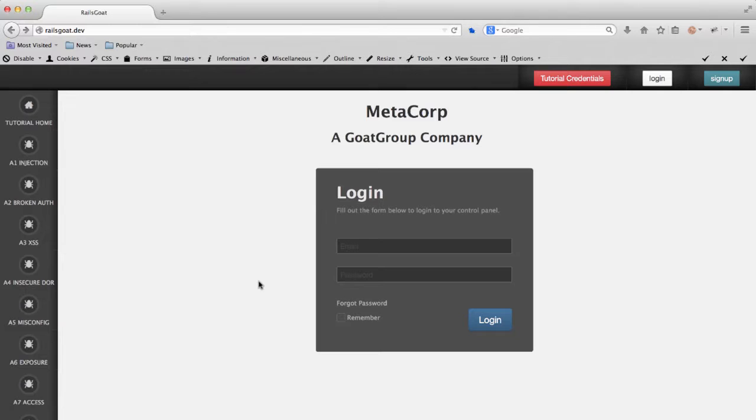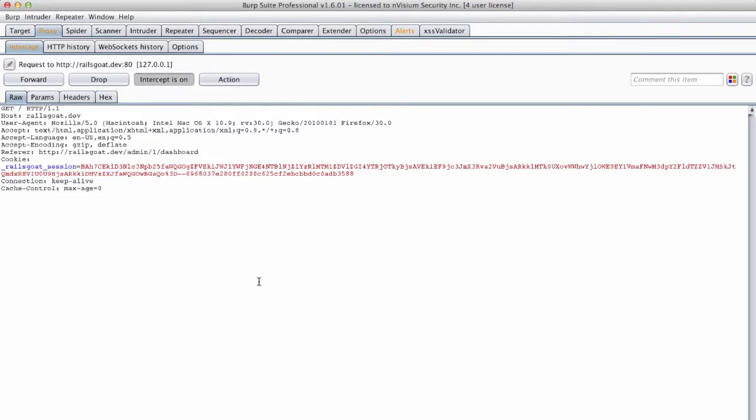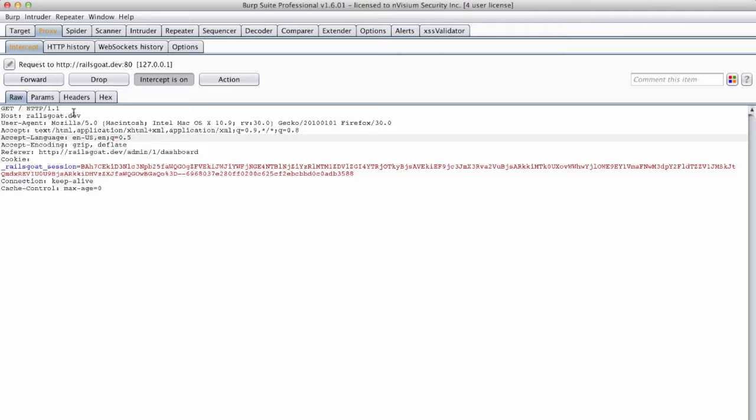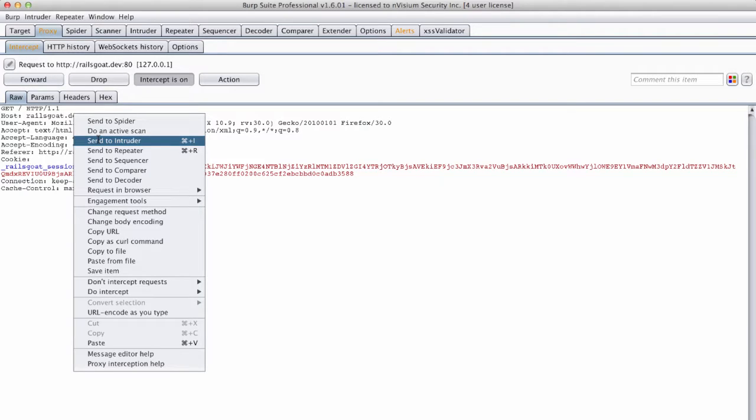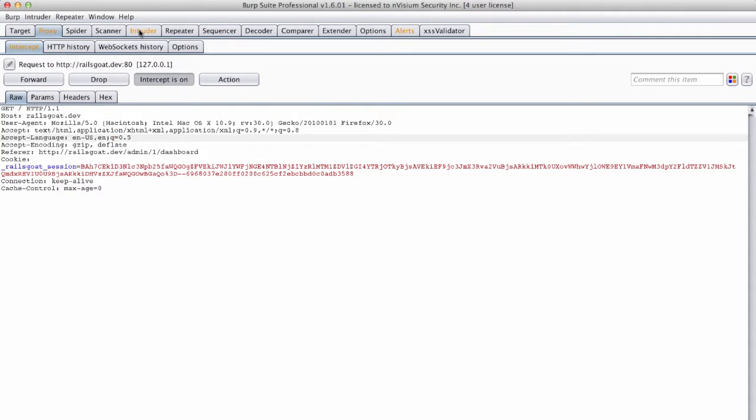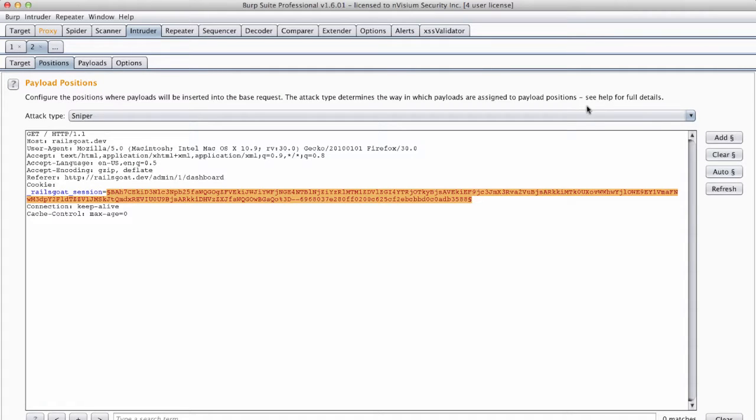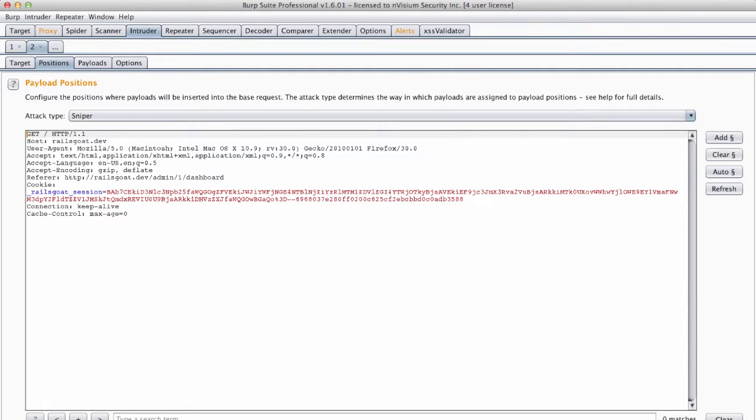The first thing we will do is capture our request and send it to Intruder. Once at the Intruder tab we will remove the default insertion points Intruder has added and instead add an arbitrary value after the forward slash in the path portion of the HTTP request.